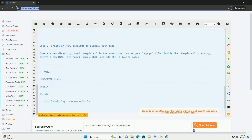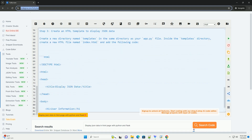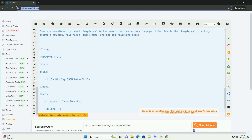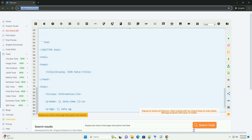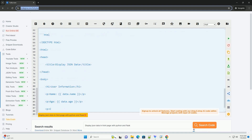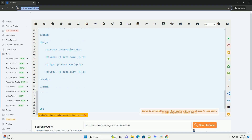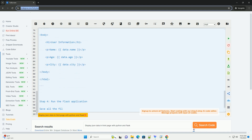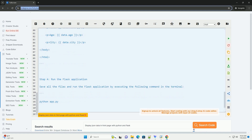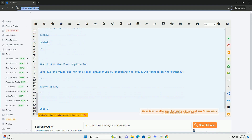Step 3: Create an HTML template to display JSON data. Create a new directory named 'templates' in the same directory as your app.py file. Inside the templates directory, create a new HTML file named index.html and add the following code.